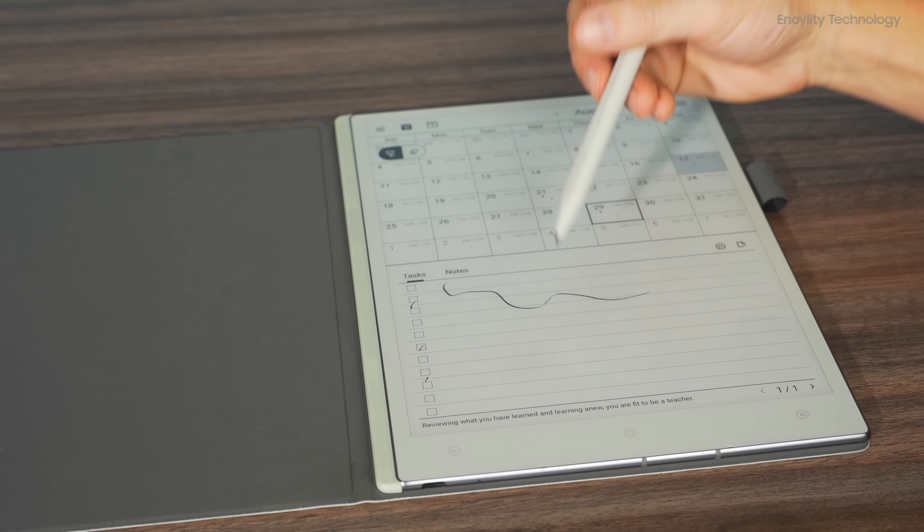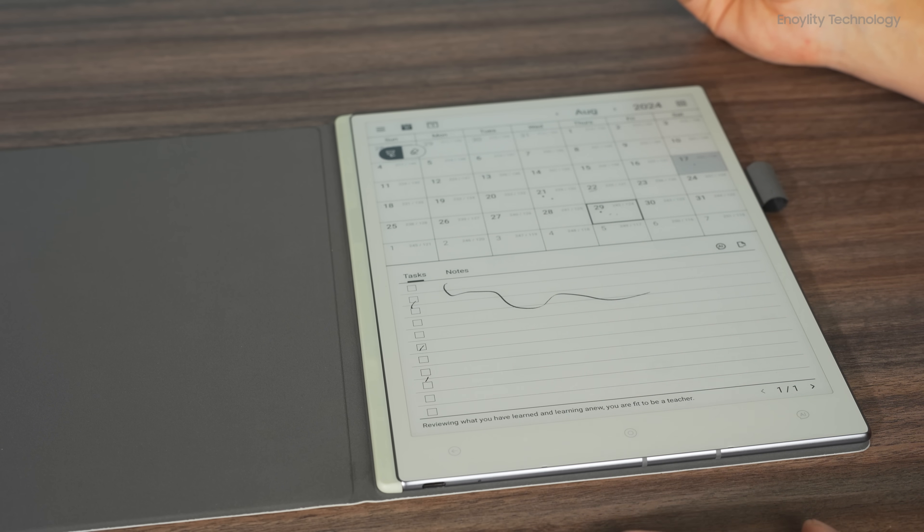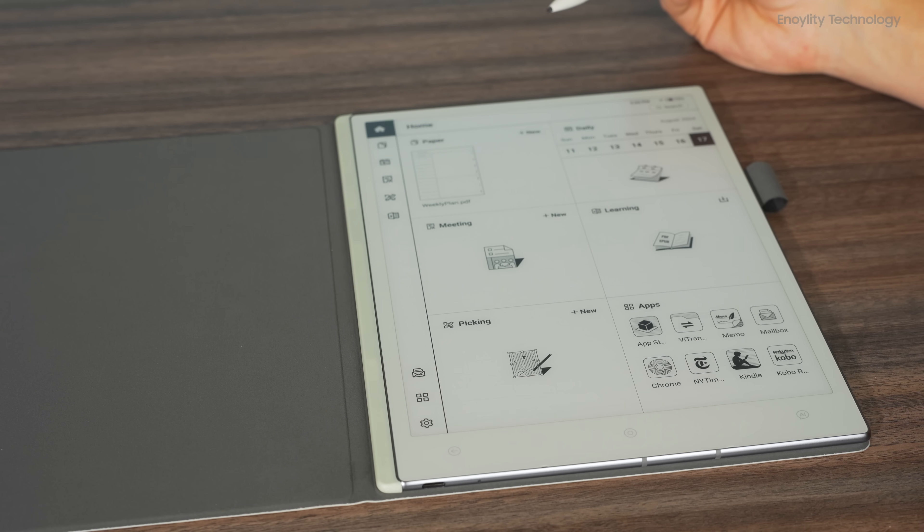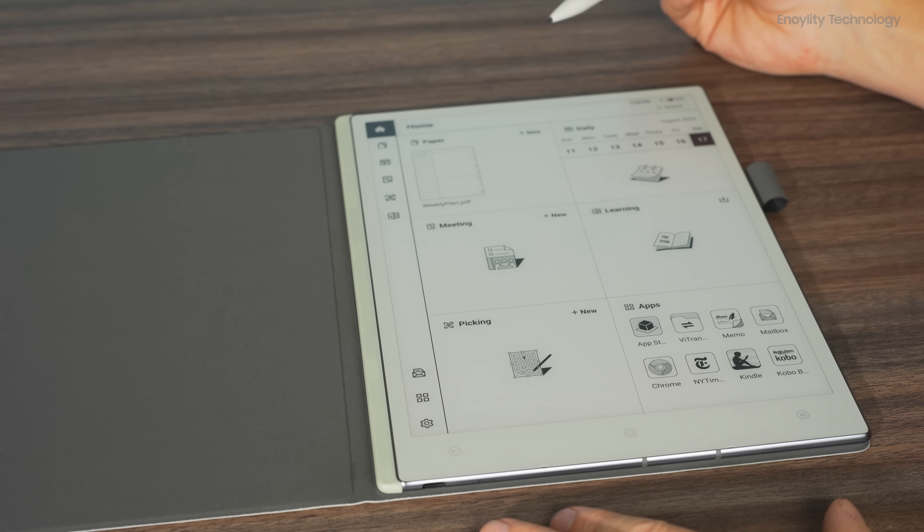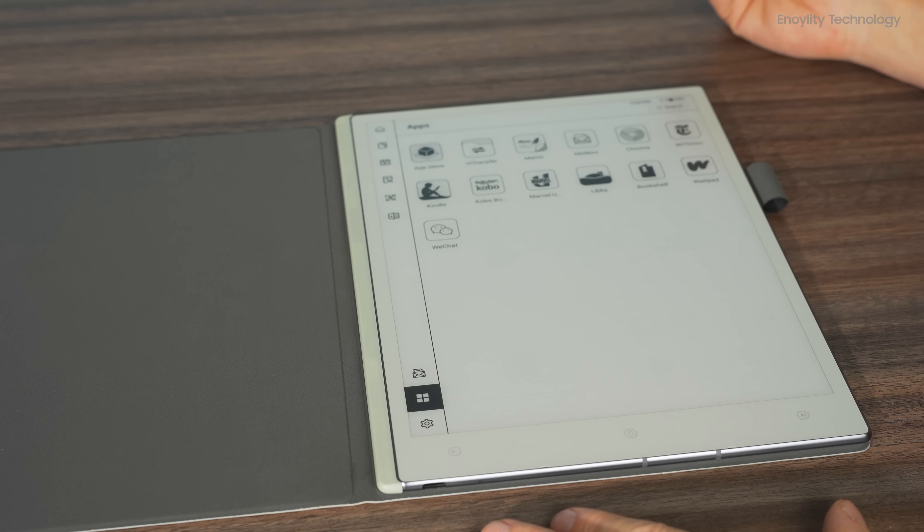VWoods has also promised regular updates to improve the functionality of the tablet, which is encouraging for those who are considering backing the Kickstarter.